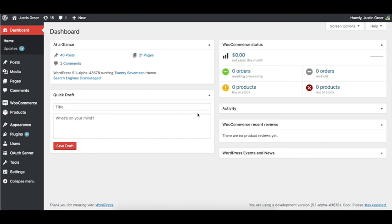Hey everybody, Justin Greer here, founder and lead developer of WP OAuth Server. In this video I'm going to explain how to set up single sign-on between two WordPress sites. Now that might sound complicated, but it's not, I promise.